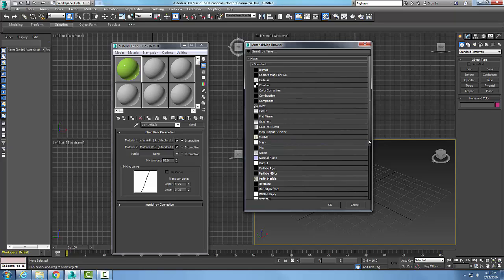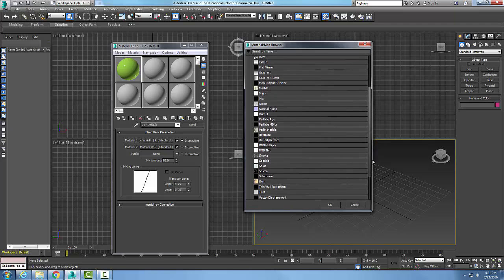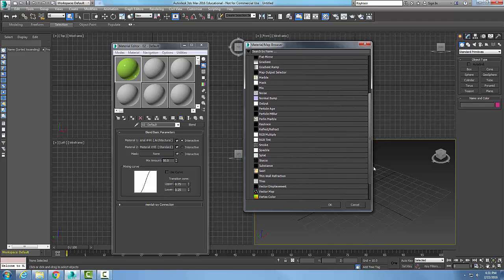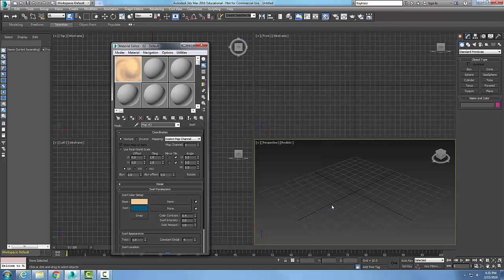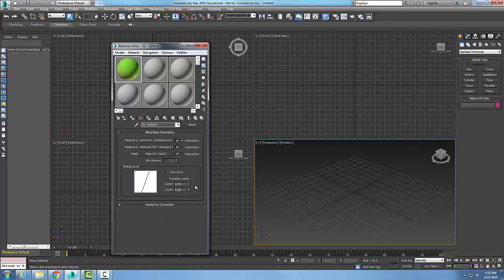I can set up a mask of different types. Maybe I'll have a swirl type of effect. Say okay, so it's swirled on.